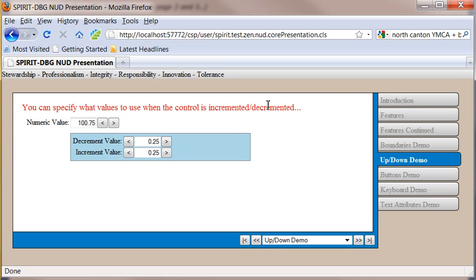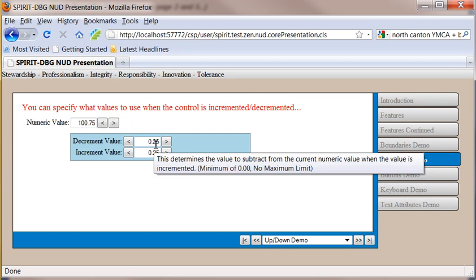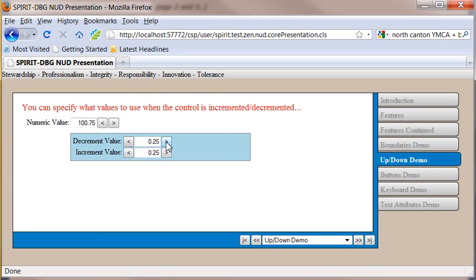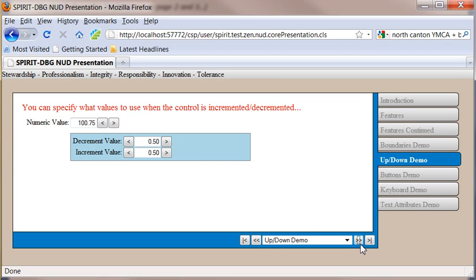So here what we're going to look at is how we can change the increment and decrement values. Here we've got 0.25. I'm going to change this to 0.5 for both of these. If I go ahead and I decrement, you're going to see it took off 0.5. If I increment, it went ahead and added 0.5 to that.